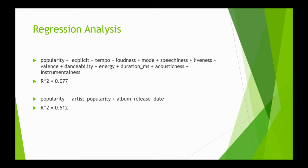We used regression analysis to find if we could find any good R-squared between song features and popularity. We didn't find a good R-squared, getting about 0.07. The best variables were artist popularity and album release date.